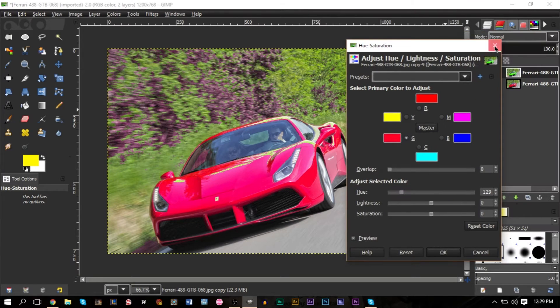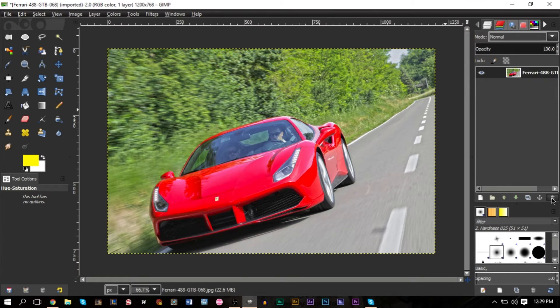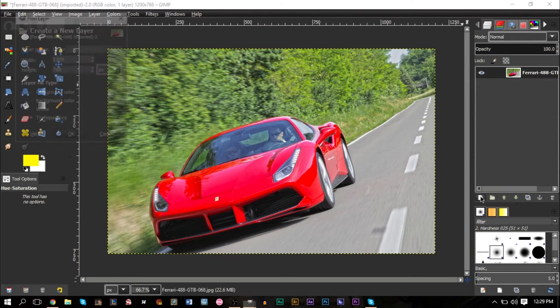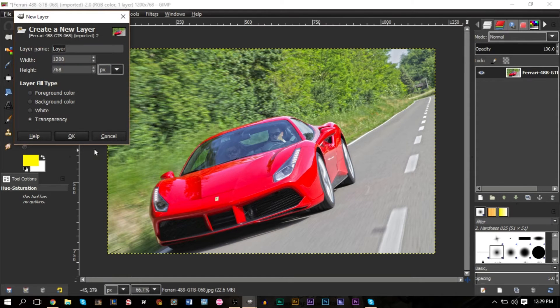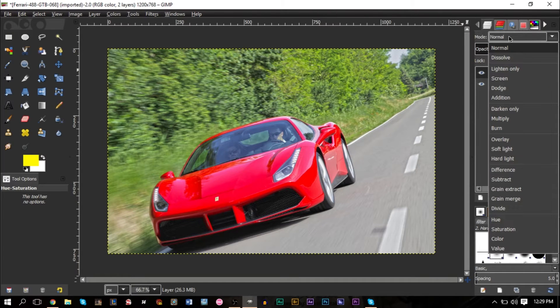From here on things get a bit more complicated but it's not too difficult. I'm going to go ahead and delete that layer and start with our origin image again. Now what you can do is create a new layer, make sure it's transparent, press OK and change the layer mode up here from Normal to Hue.